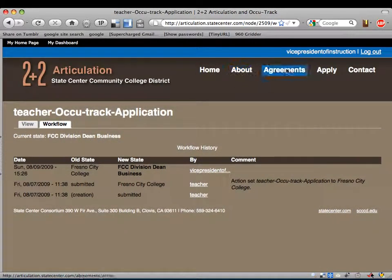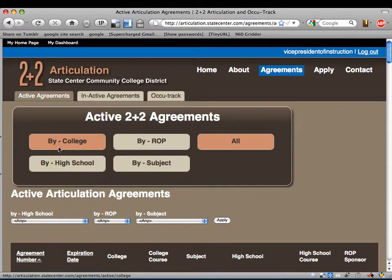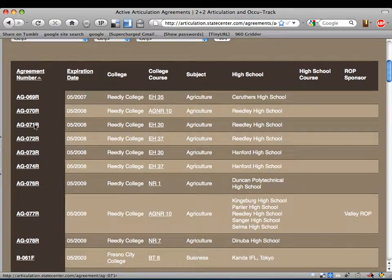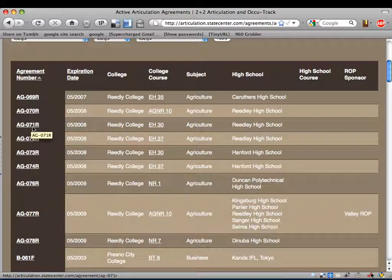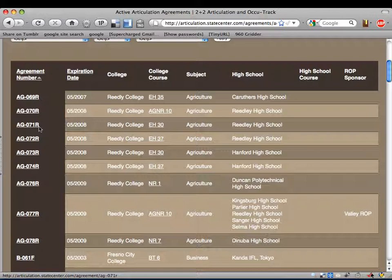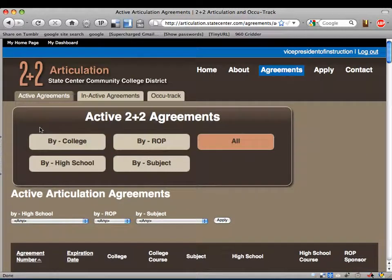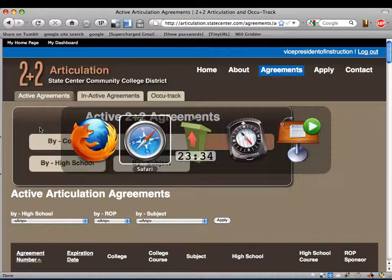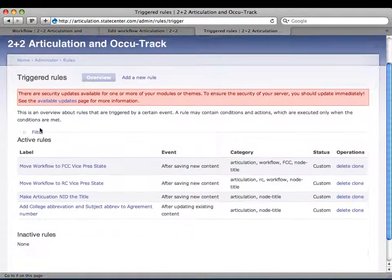Let me show the node title on an existing agreement. These are active articulation agreements already in the system. They have a naming convention: the subject area abbreviation — so 'AG' for ag course — then the number of the agreement, like 71, and then 'R' for Reedley College. I wanted to automate this because previously the data entry person entered it manually and there were a lot of duplicate numbers and mistakes. Using a combination of Automatic Node Title and Rules, I was able to automate that process so they have no control over the node title agreement numbers.